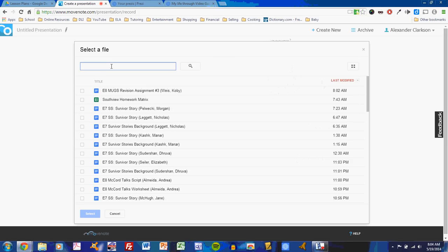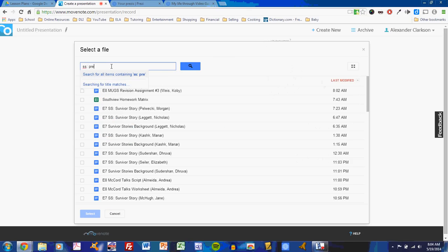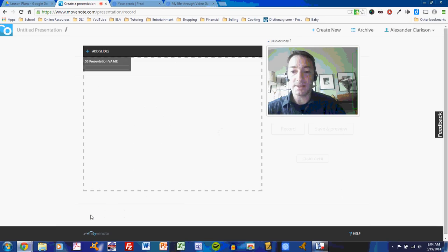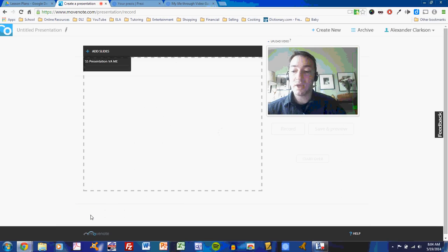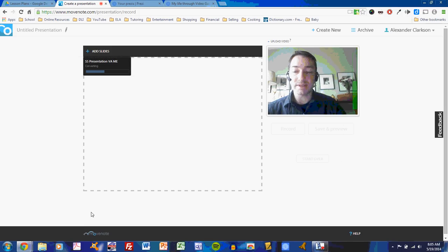So, I will simply look. Here's the presentation that I want to import. Select it. It'll take a moment. It's converting the Google presentation file into a file usable by MoveNote. The slides will come in, and I'll be able to manipulate the slides as I record.